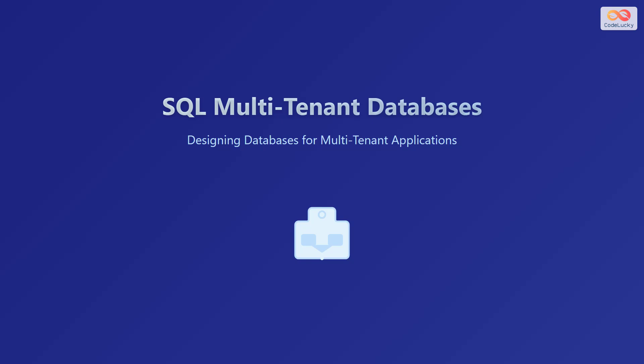Welcome to this presentation on SQL multi-tenant databases. In this session, we will explore designing databases for multi-tenant applications. Let's get started.